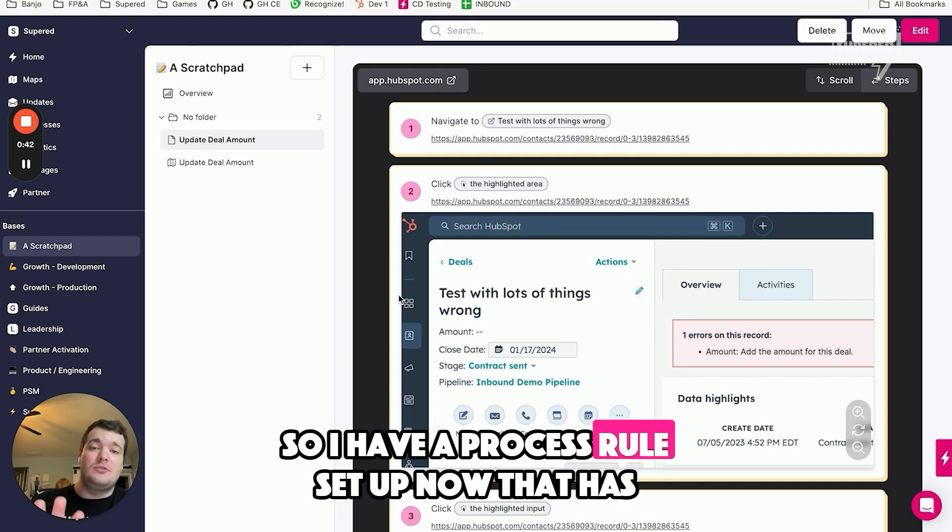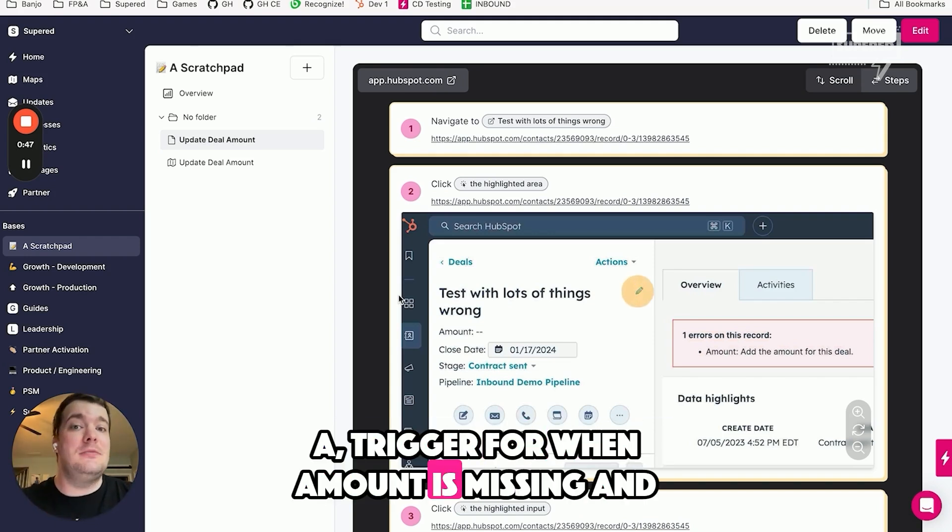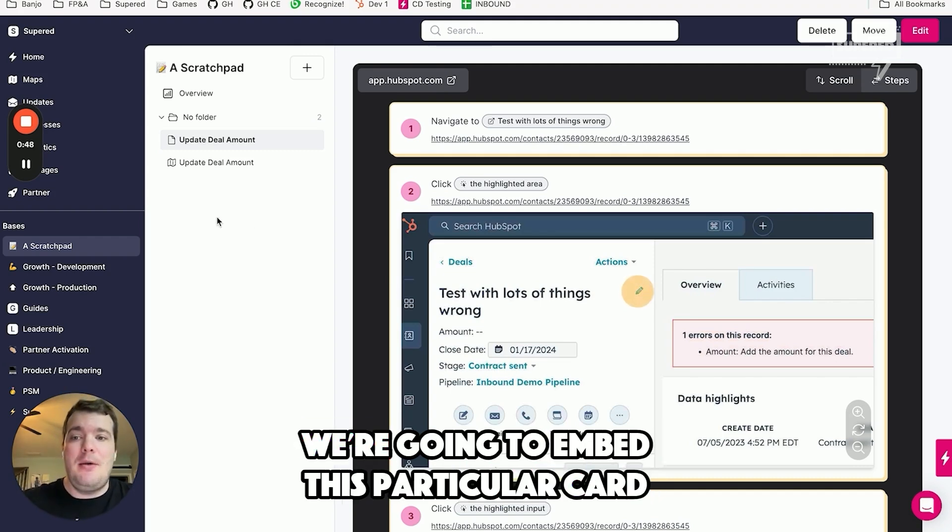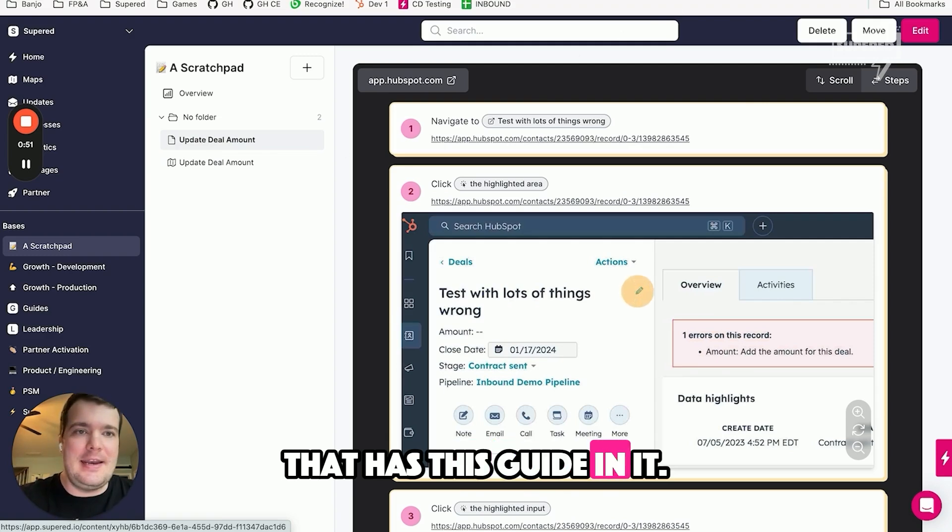So I have a process rule set up now that has a trigger for when amount is missing, and we're going to embed this particular card that has this guide in it.